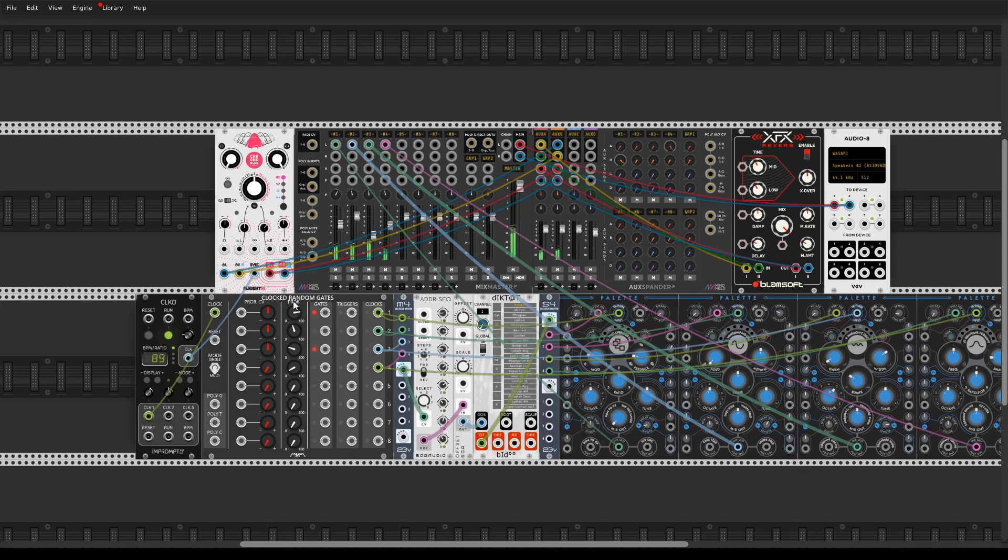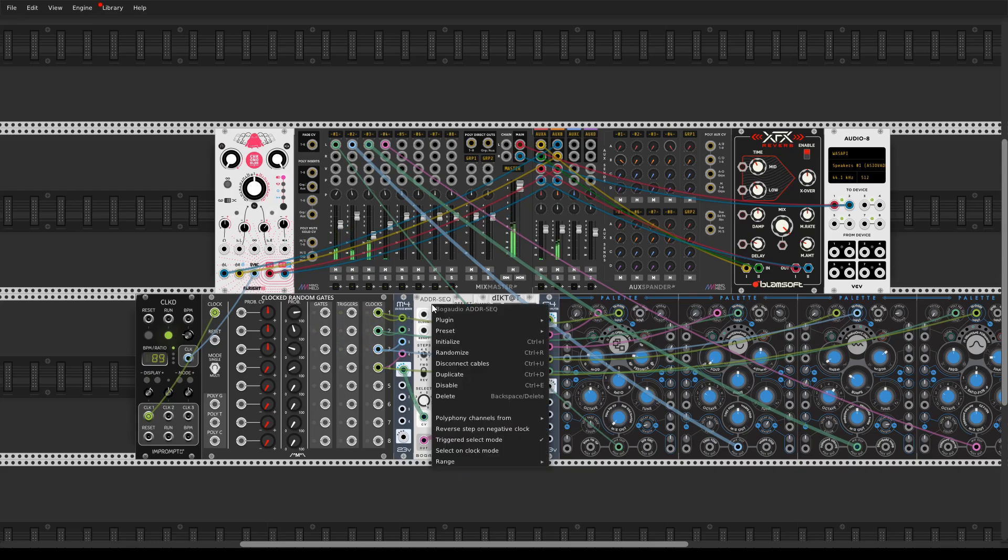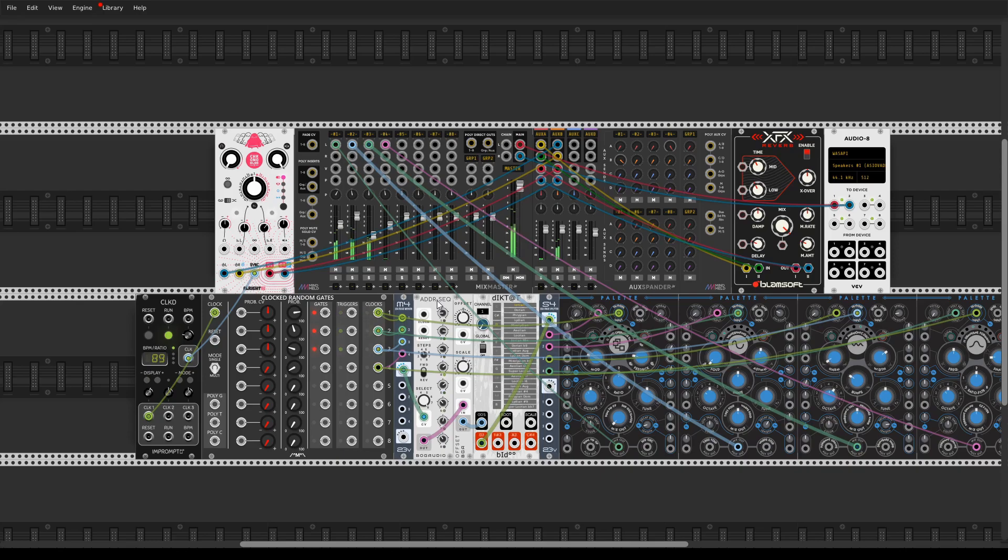So I use the clock random gates, again I merge it into the polyphonic cable and this triggered select mode actually every time the sequencer receives pulses.